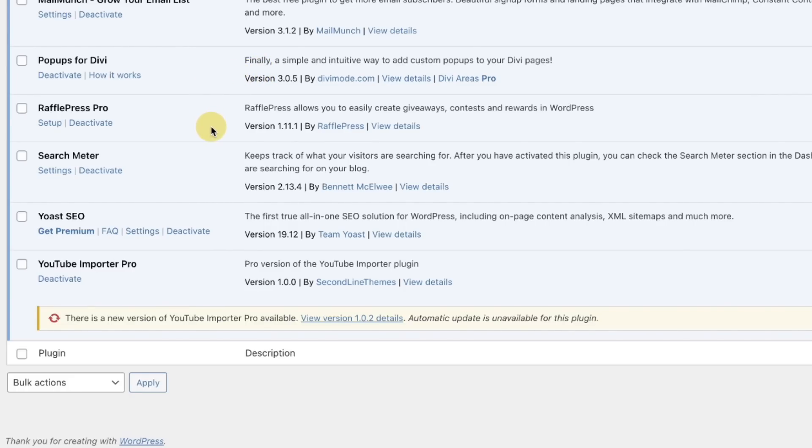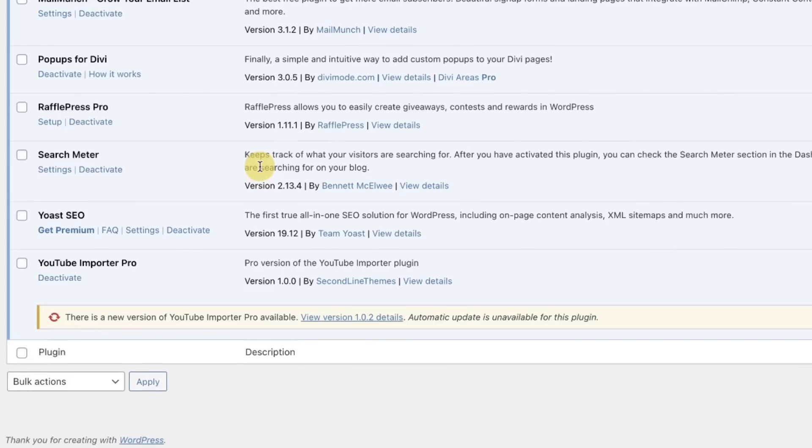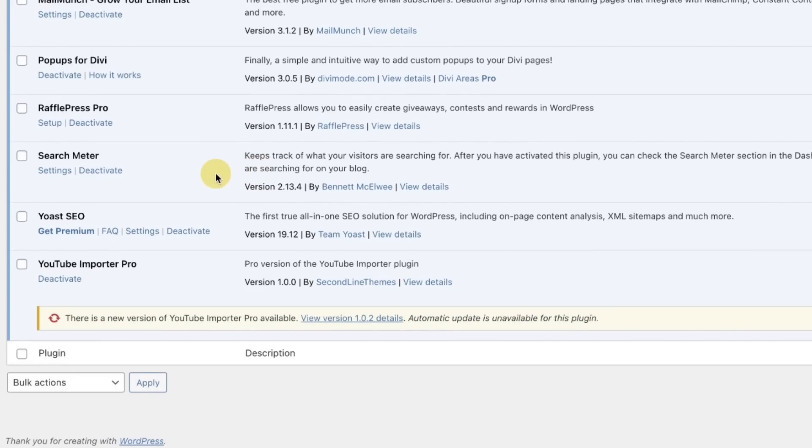Raffle Press Pro. If y'all were watching my channel a few months ago, I ran a raffle to give away some cool stuff. So I have that activated on here. It's a great plugin if you're looking to run a raffle.